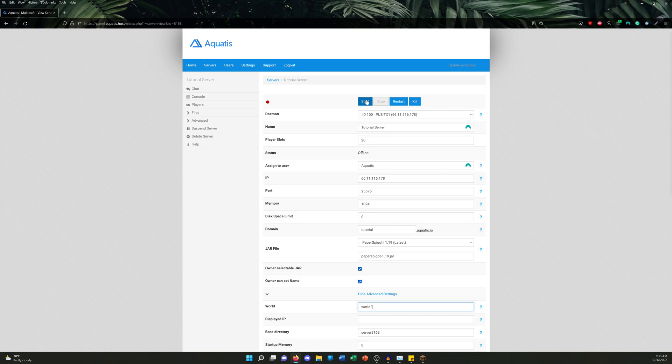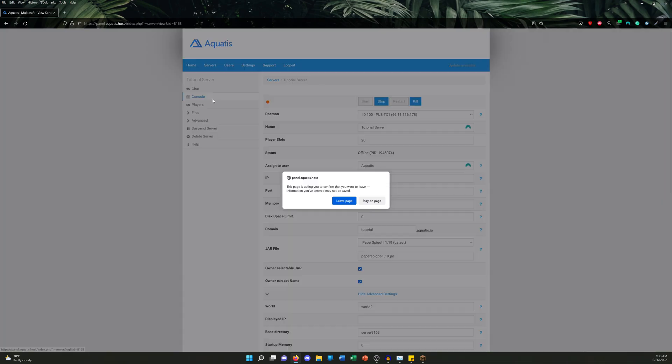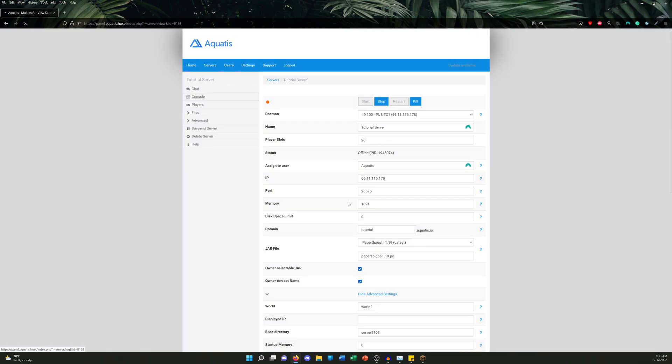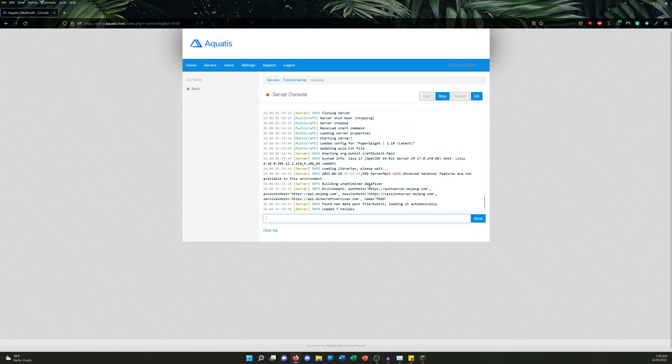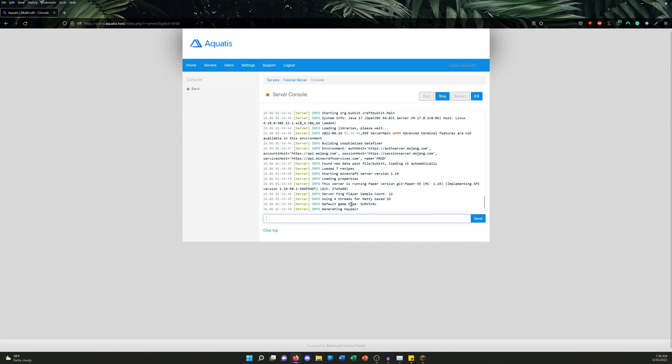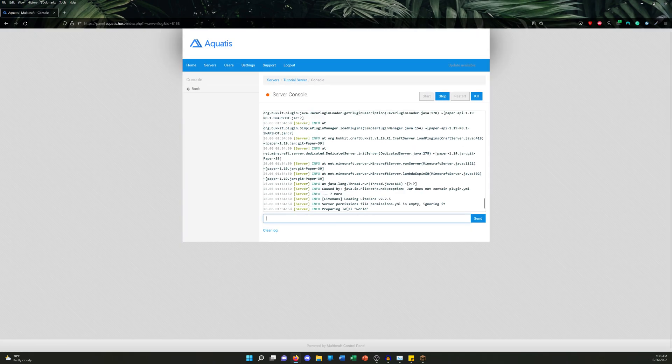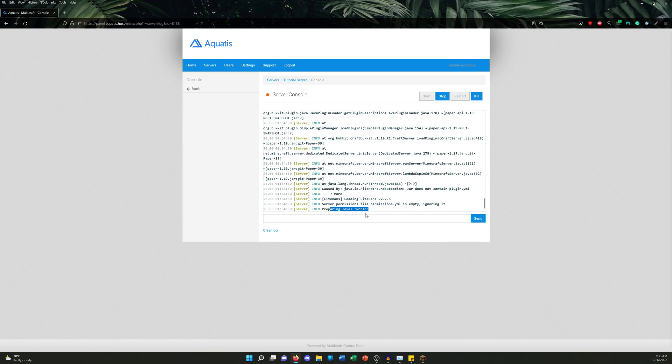Yes, as you guys can see here now, it's preparing the world. It's generating it for you guys. It's gonna be the same exact thing for the Nether, but not for the End. Again, the data is already there, no need to.